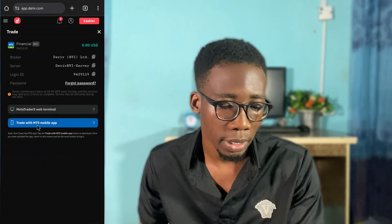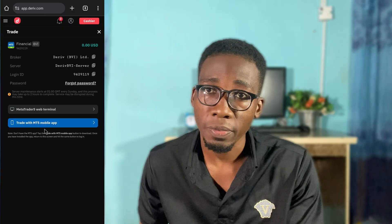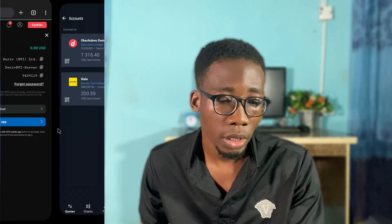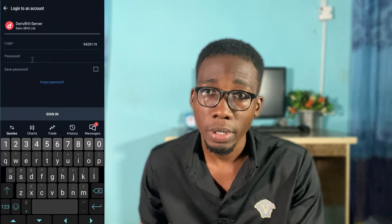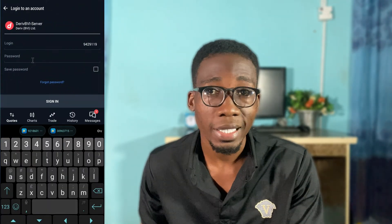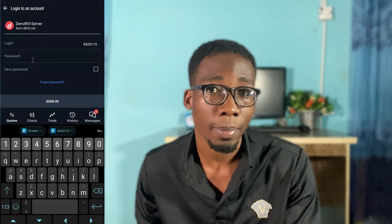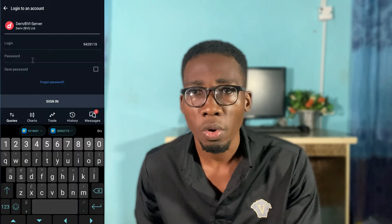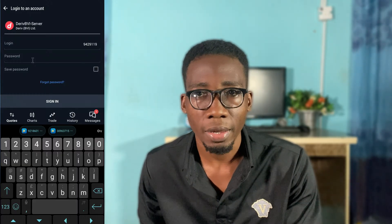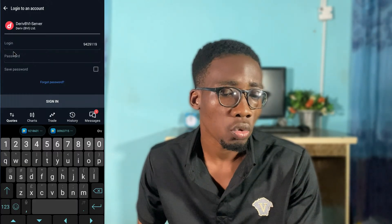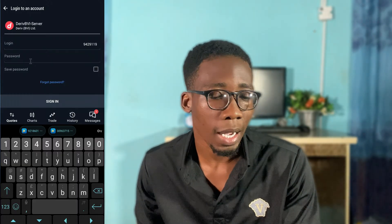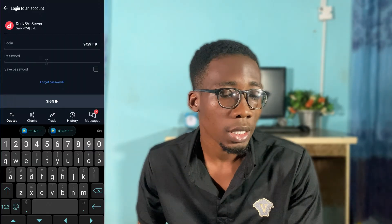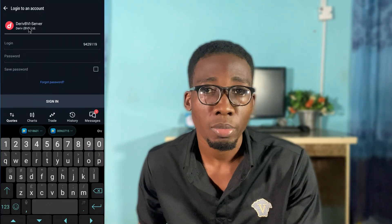All you have to do is click on 'Trade with MT5 Mobile App.' When you click on it, you'll be taken straight to the MT5 app that you've already installed. This will work for both Android and iPhone — you'll be taken straight to the app and asked to log in.